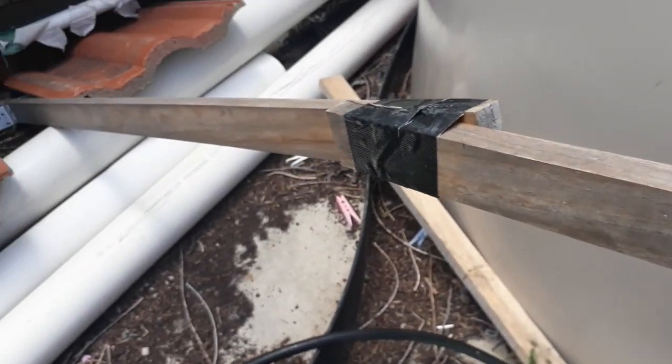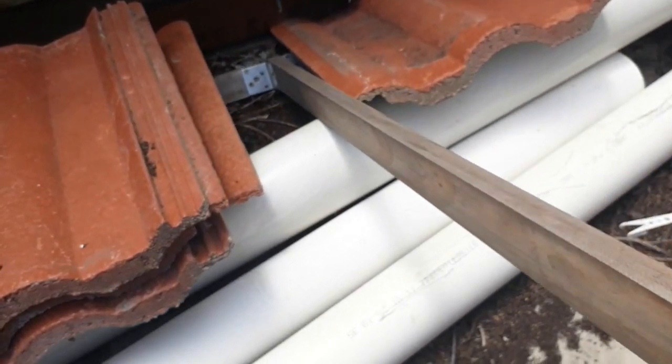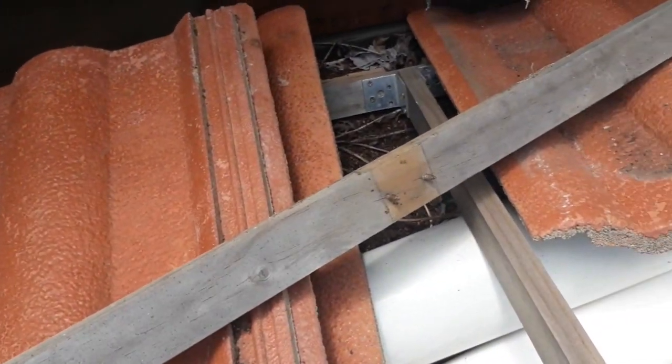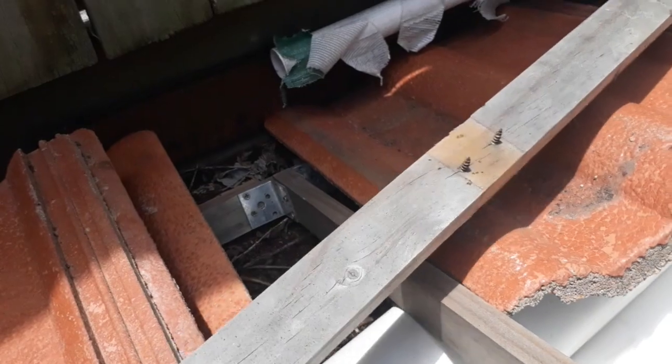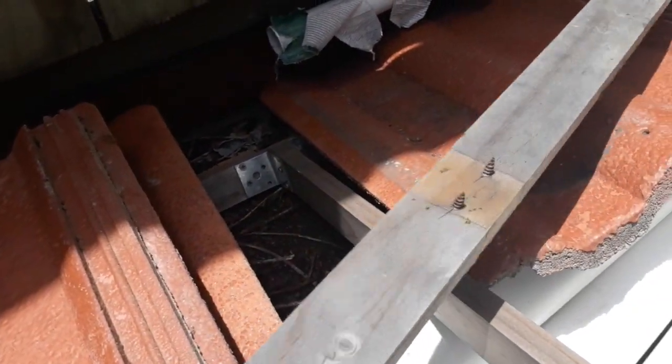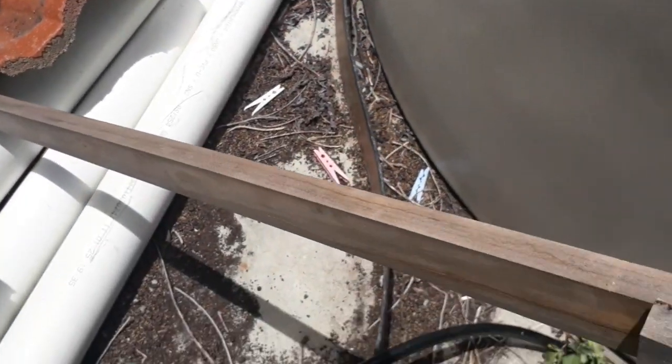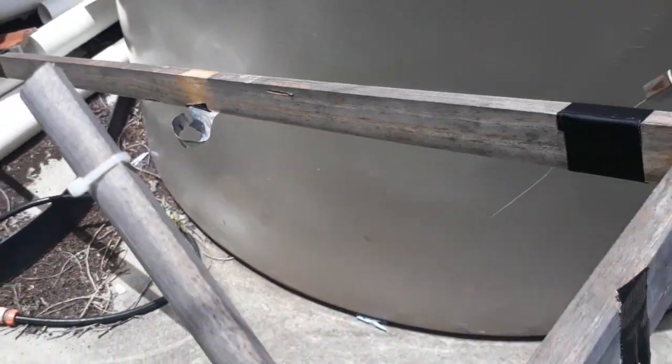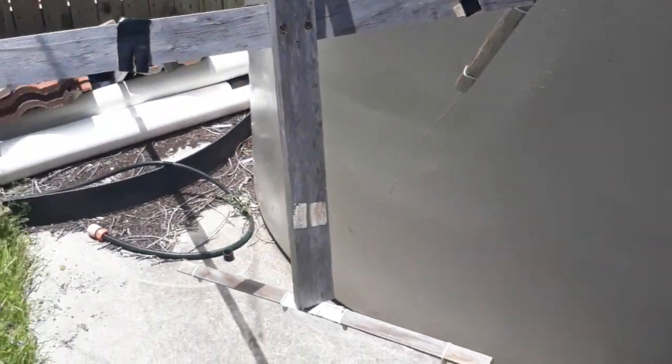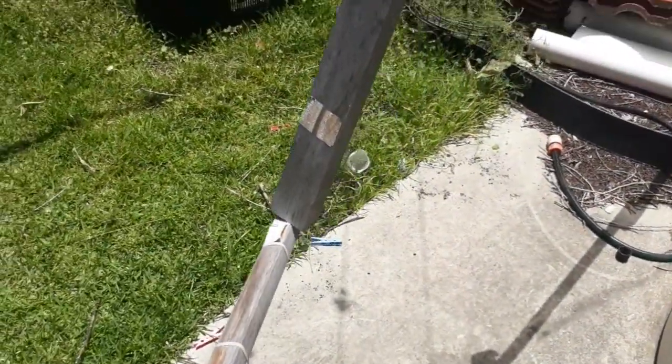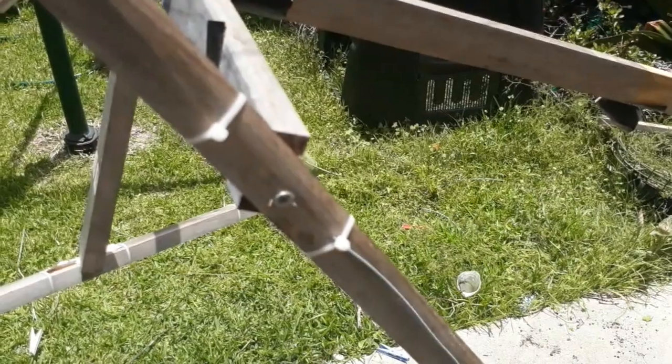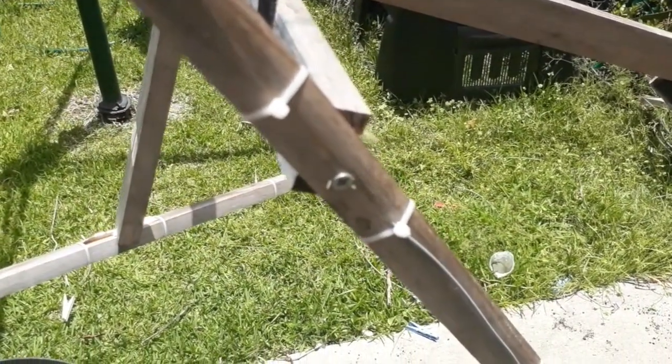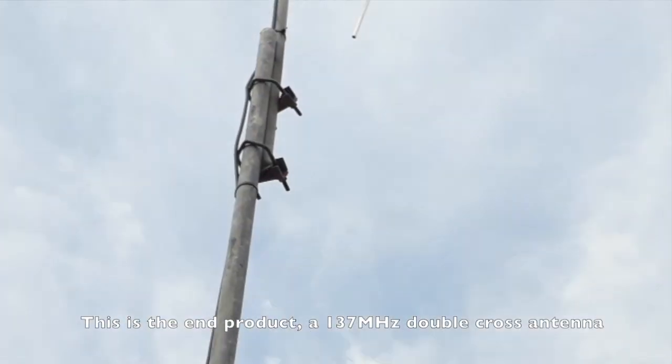But there are a few downsides with it. First of all, it was wooden, which means that over time it would rot. It was also very fragile. The metal elements that actually collect the radio signals were just made out of really thin garden wire, and it was kept on a wooden stand. I had to keep it indoors, and every time I needed to use it I'd have to take it outside and unfold it because it was on a hinge. It was just a bit of a pain.